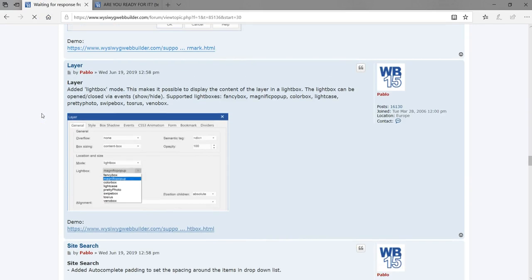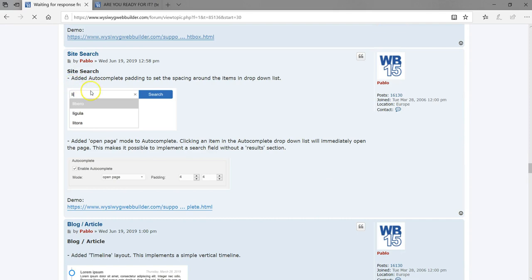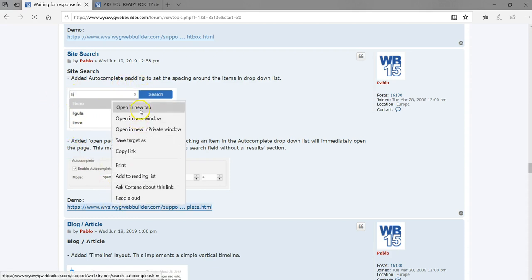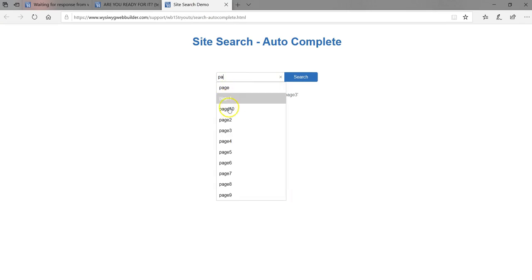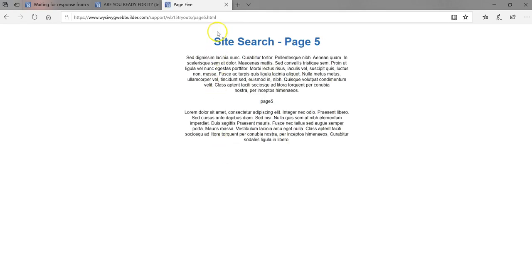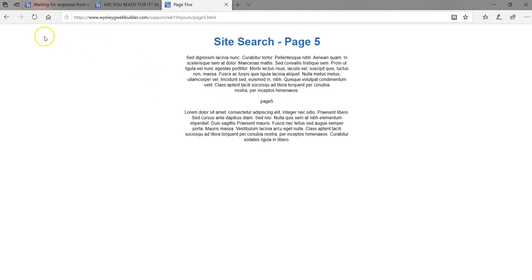The next item is the site search, which now has autocomplete functionality as part of it. If you are using the site search configured for your whole website and someone wants to search for something that has related pages or content, it gives the person suggestions. Each item also links to a different page containing information about that. You can also have padding as part of the search box. Let's look at the demo — typing 'page' gives all suggestions, and clicking takes you to that specific page.